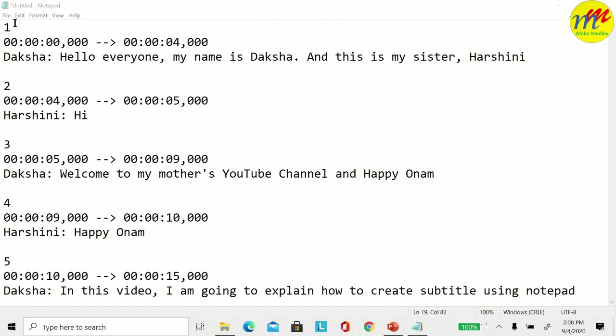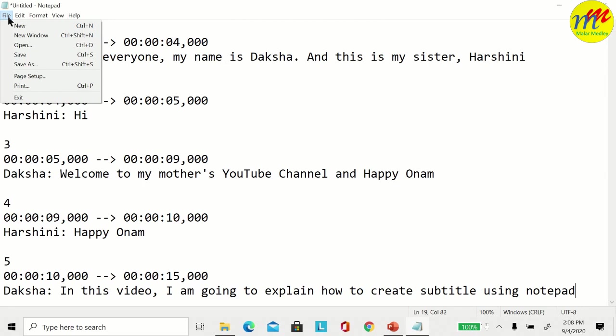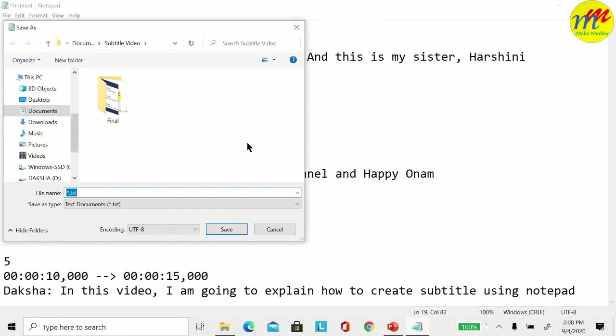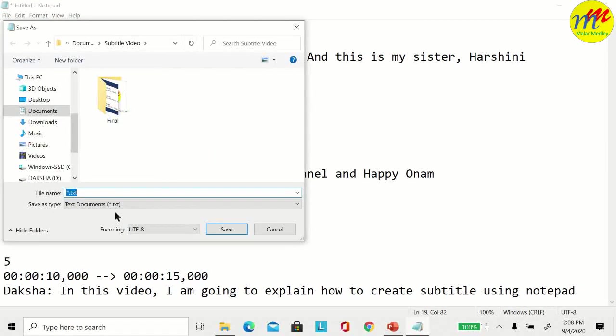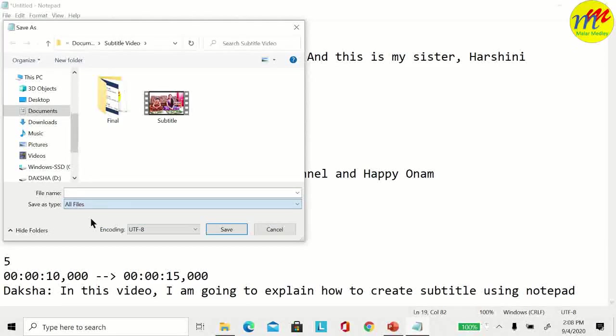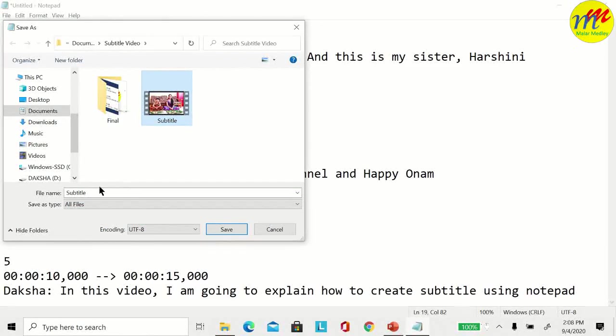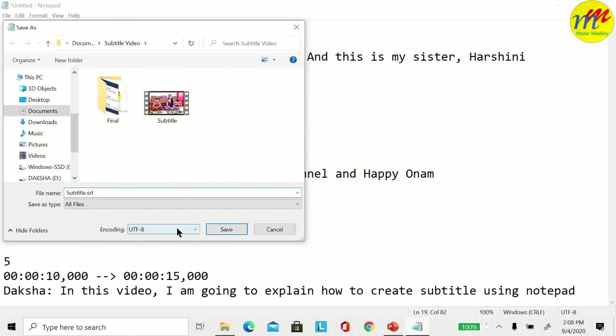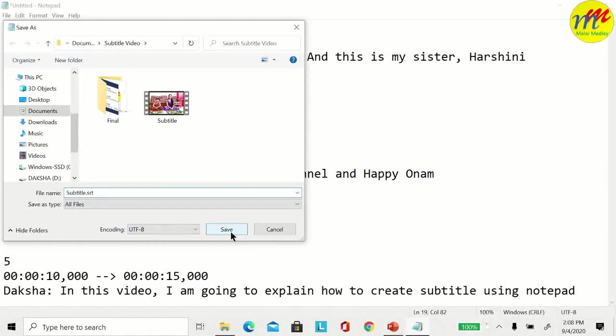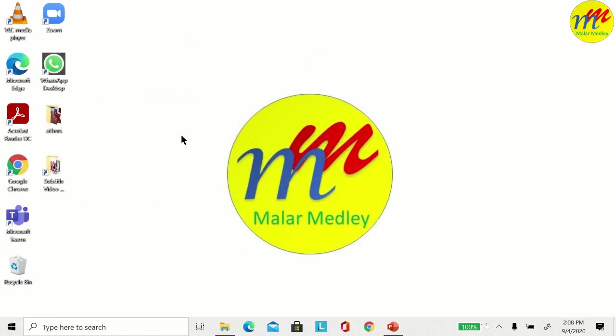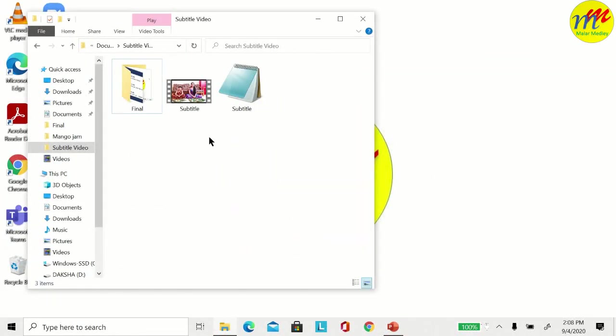Let me save this as a SRT file, which is subtitle file. Select all files. Let the subtitle file name be same as the video file name and save in the same location. Ensure encoding is UTF-8.